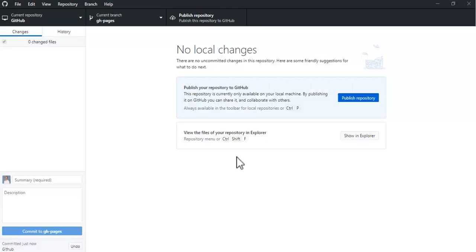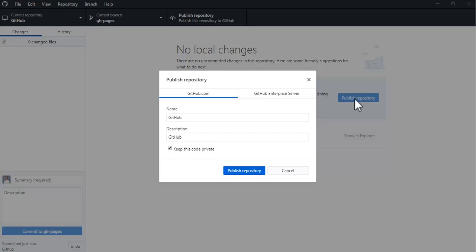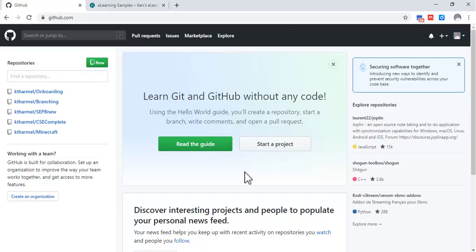Now you can publish repository. Keep the code private? No, you want to host it on the public internet, so you gotta take that off, then publish repository.